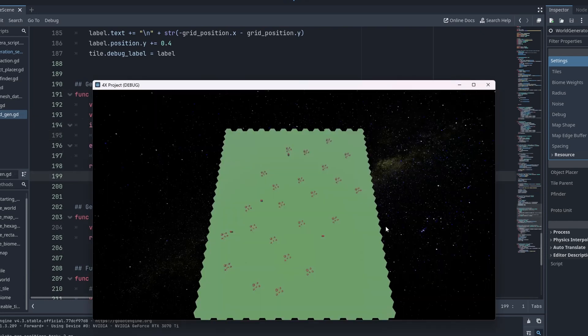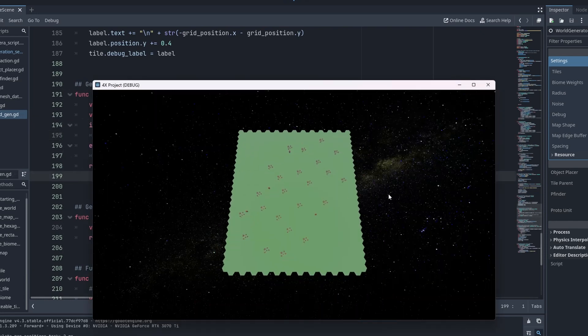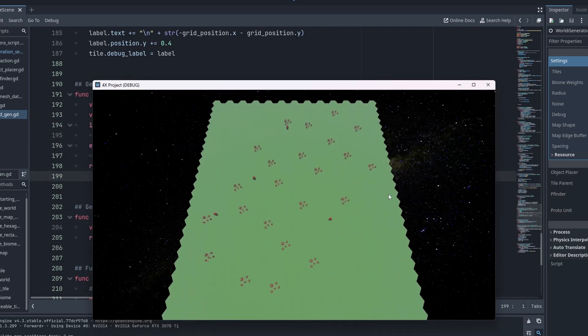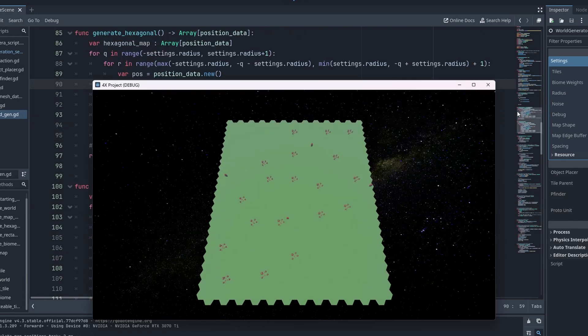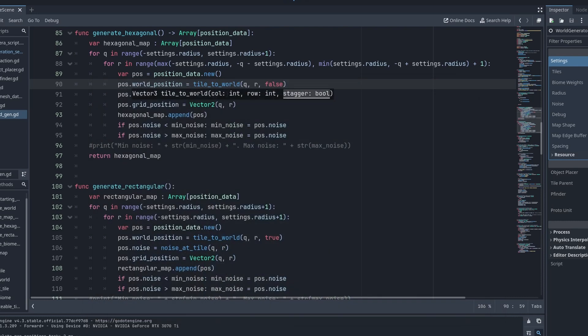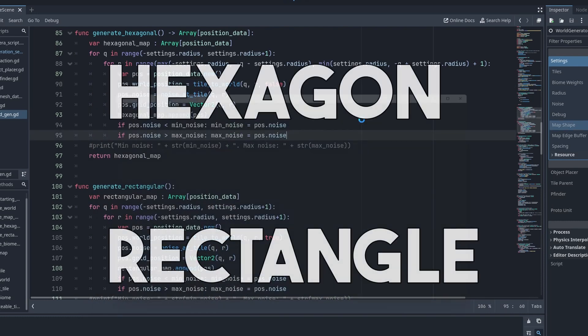Now our rectangle looks correct. Great progress so far. Now we have both a hexagon and a rectangle shape.